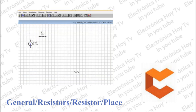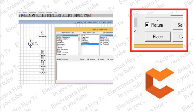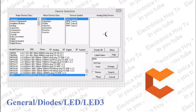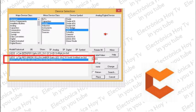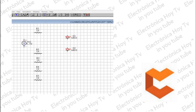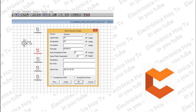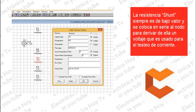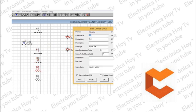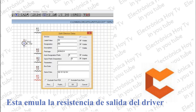De la misma manera que insertamos la fuente, procedemos con las 5 resistencias y los 2 LEDs. Cuando vamos a insertar varios componentes iguales, como las resistencias, picamos en Retorno de manera que cada vez que piquemos en Place siempre pegará el mismo componente. En el caso de los LEDs, seleccionamos en la segunda barra los diodos, en la tercera los LEDs, y abajo encontramos los LEDs de 3.2 voltios. Las resistencias shunt son 4 de 15 ohmios, para un valor total en paralelo de 3.75 ohmios. A la resistencia de salida le asignamos un valor de 0.1 ohmios.